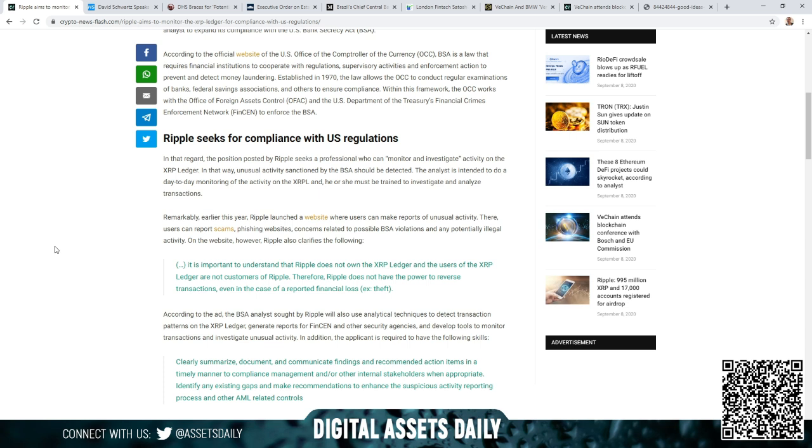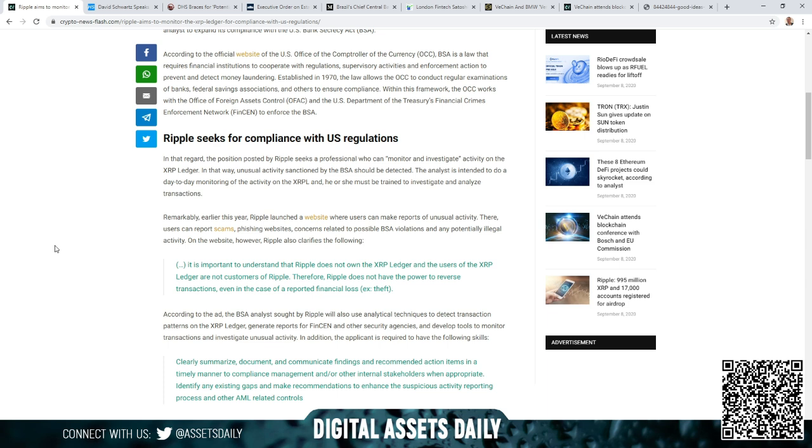Remarkably, earlier this year Ripple launched a website where users can make reports of unusual activity. Users can report scams, phishing websites, concerns related to possible BSA violations, and any potentially illegal activity. However, Ripple also clarifies the following: it is important to understand that Ripple does not own the XRP Ledger and the users of the XRP Ledger are not customers of Ripple. Therefore, Ripple does not have the power to reverse transactions, even in the case of a reported financial loss.